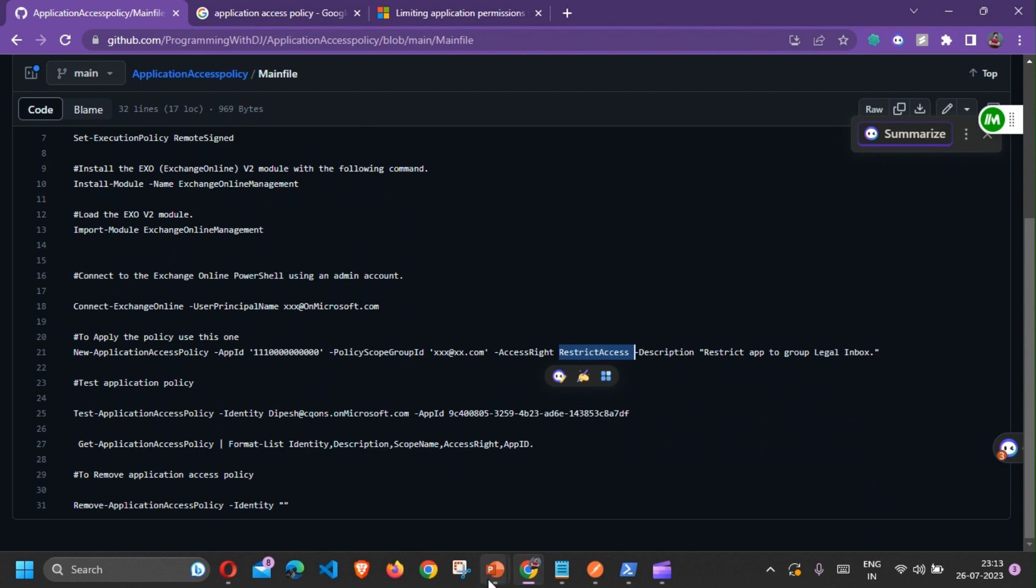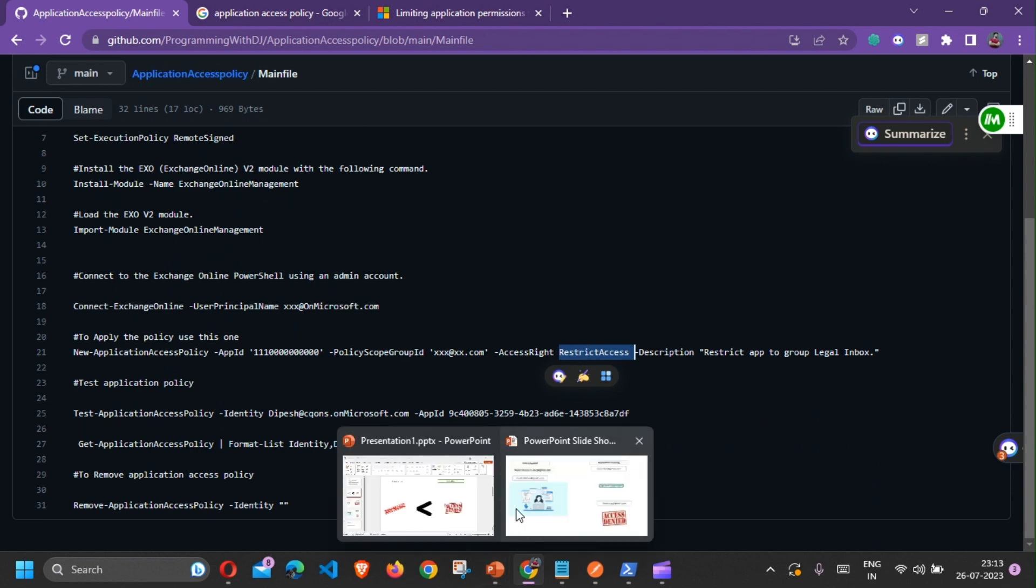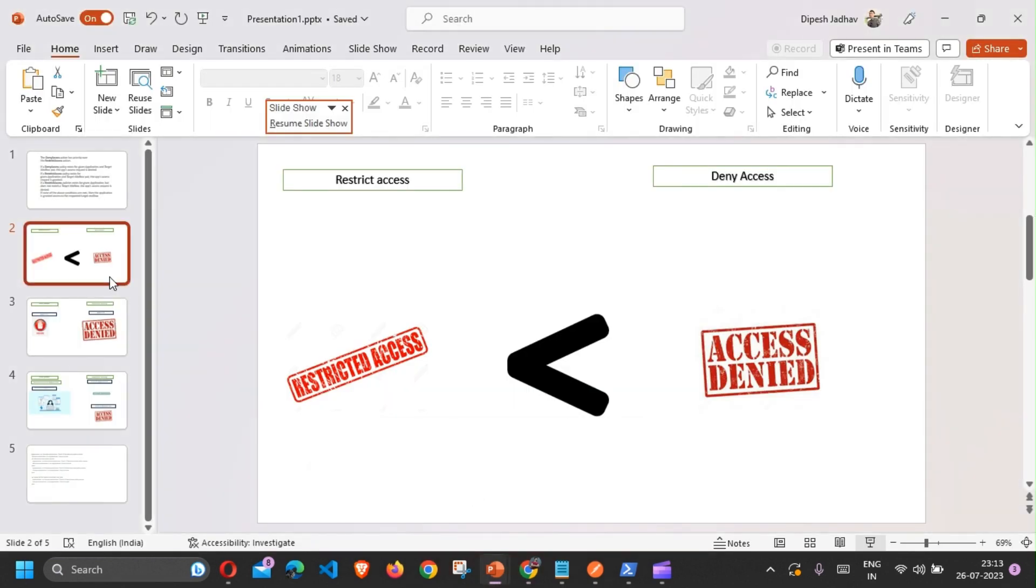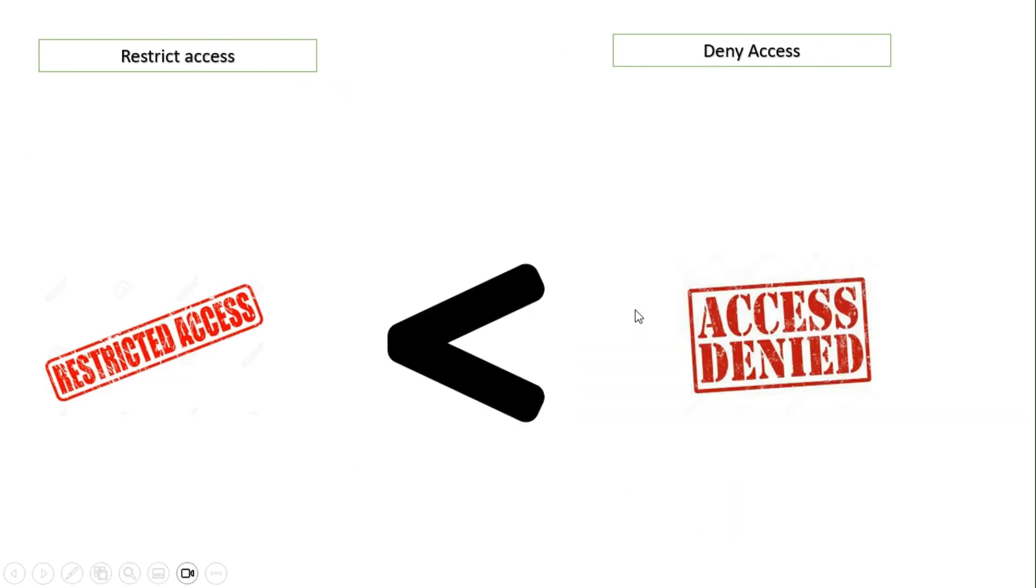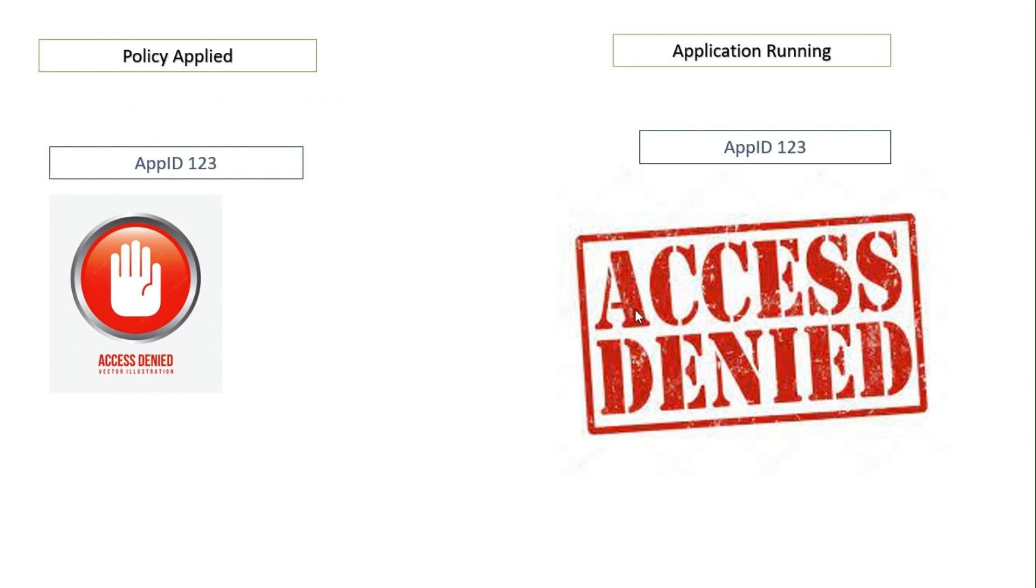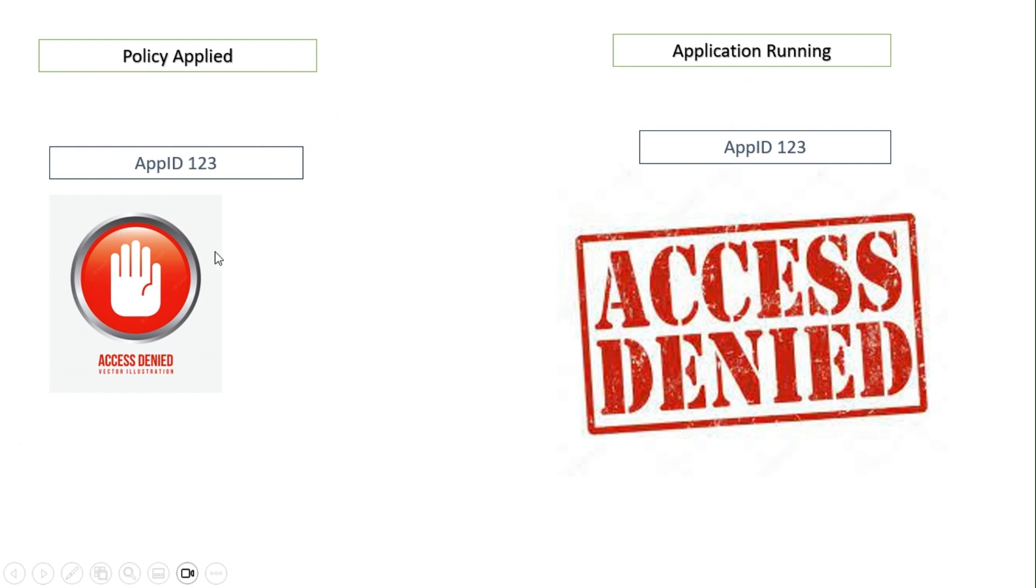If I can show you a quick example, deny access has higher priority over the restrict access. If you have policy applied on particular application, let's suppose app ID 123, if you're running the Graph API application that also has application 123, if the denied access policy is configured for a particular email address the access would be denied. However, if the app ID is not matched, the access won't be denied.